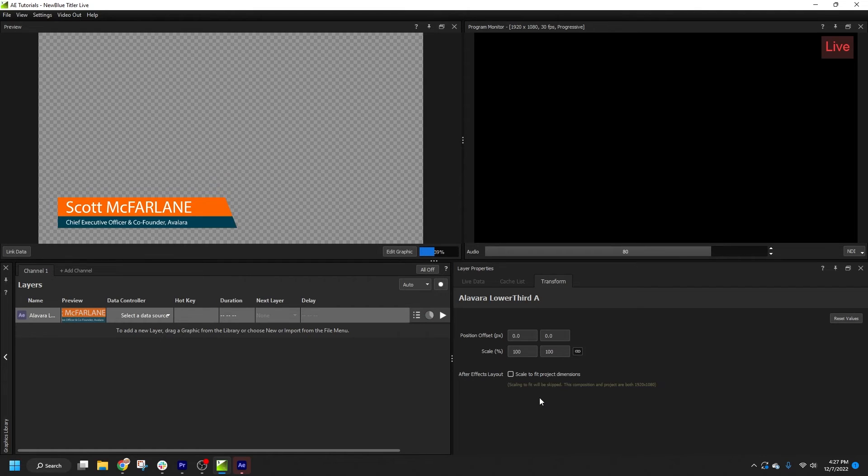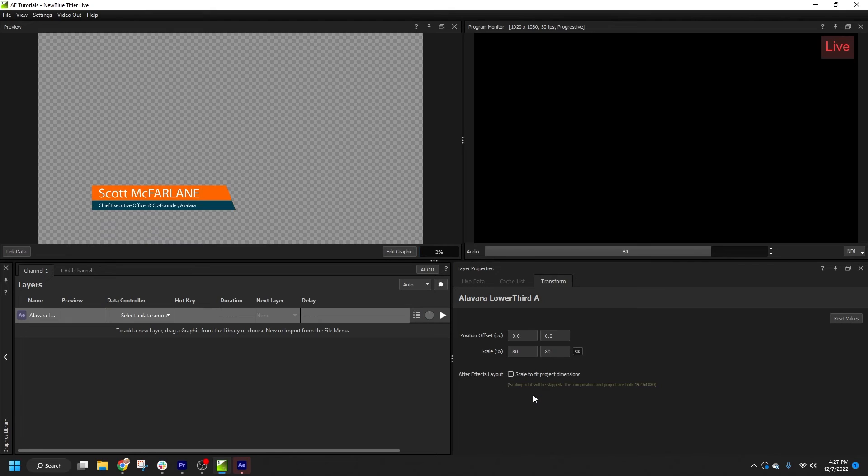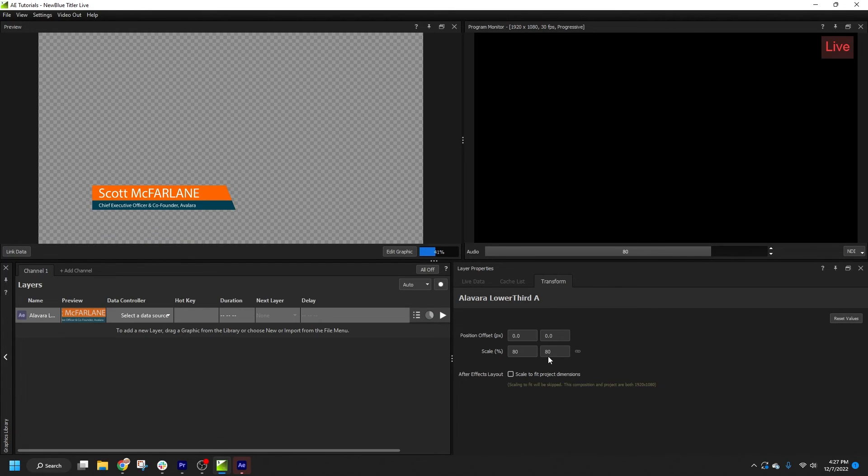Width and height values are linked by default, but I can scale them independently if I click the link icon here. And of course, I can always restore defaults by clicking Reset Values.